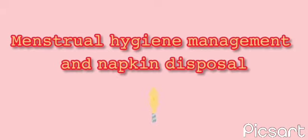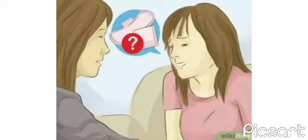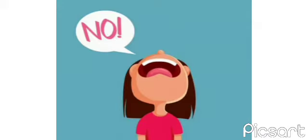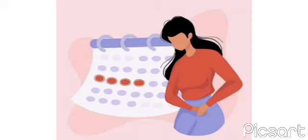Our project is all about menstrual hygiene management and napkin disposal. The main motto of our project is to help women who suffer during their menstrual emergencies. When period hits women, they struggle to find napkins because napkins are not with them all the time.